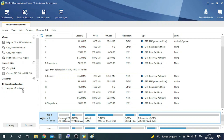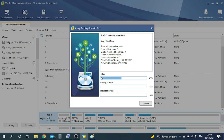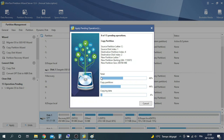Now we will proceed with the clone using Minitool. Click on Apply, then click Yes to confirm and start the cloning process.